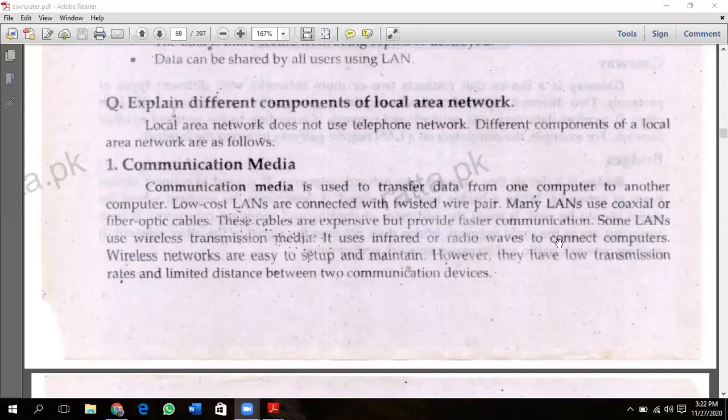First of all, communication media. Communication media is used to transfer data from one computer to another computer.